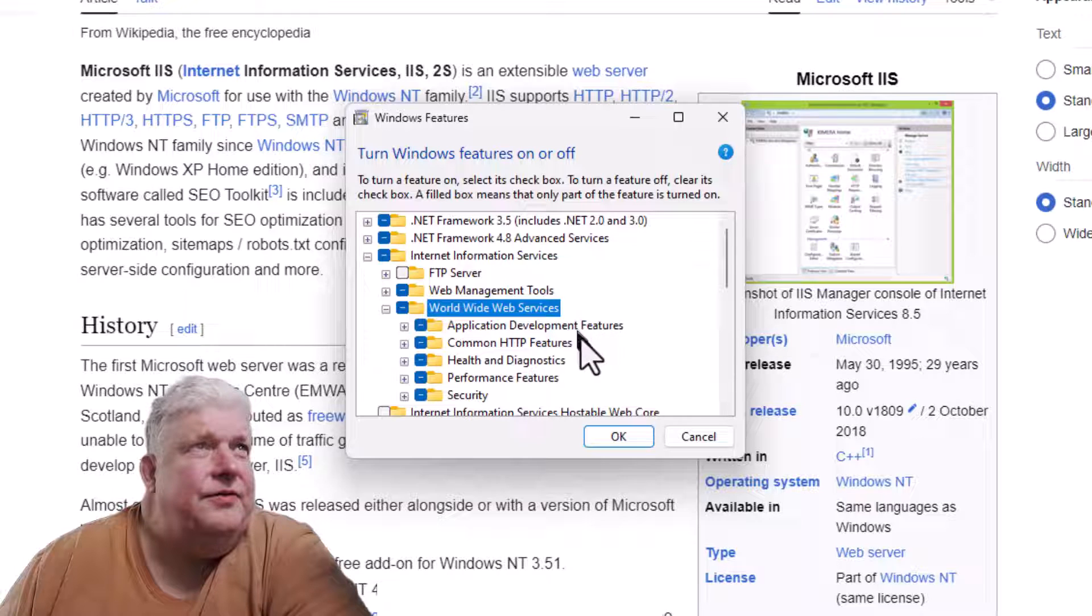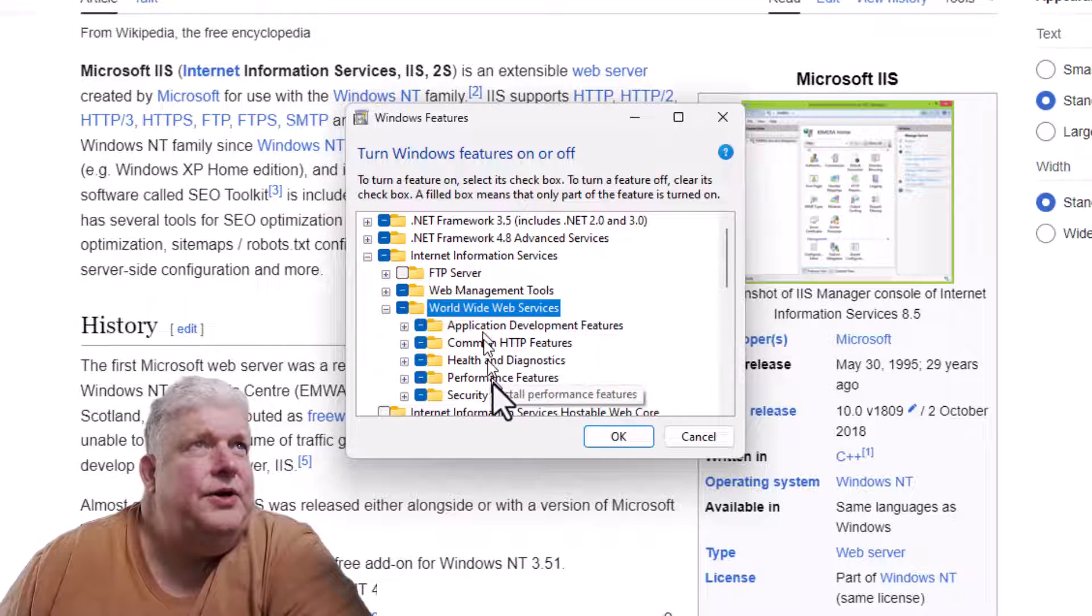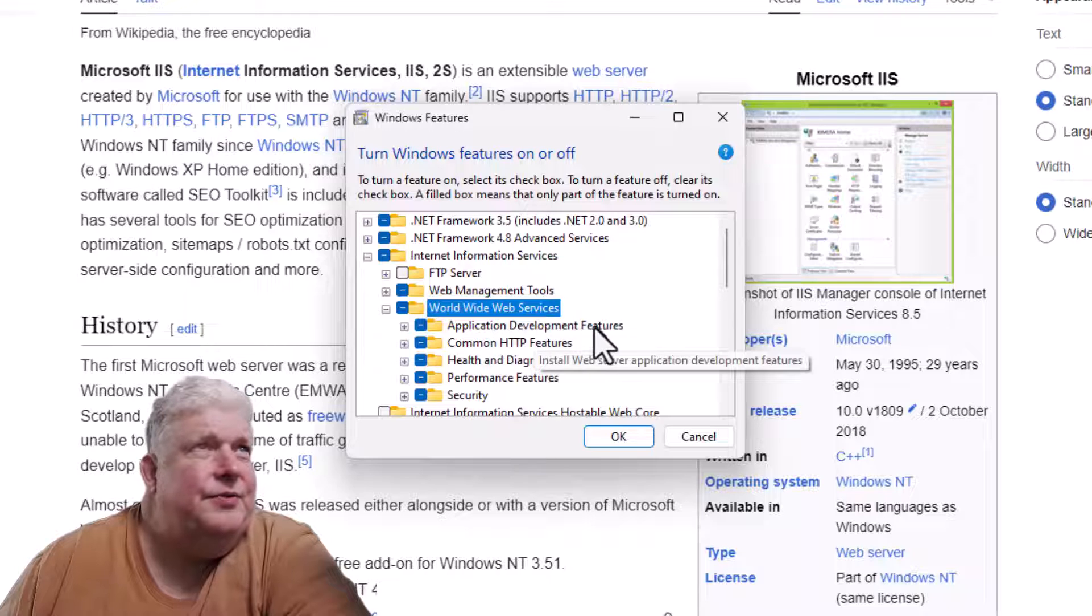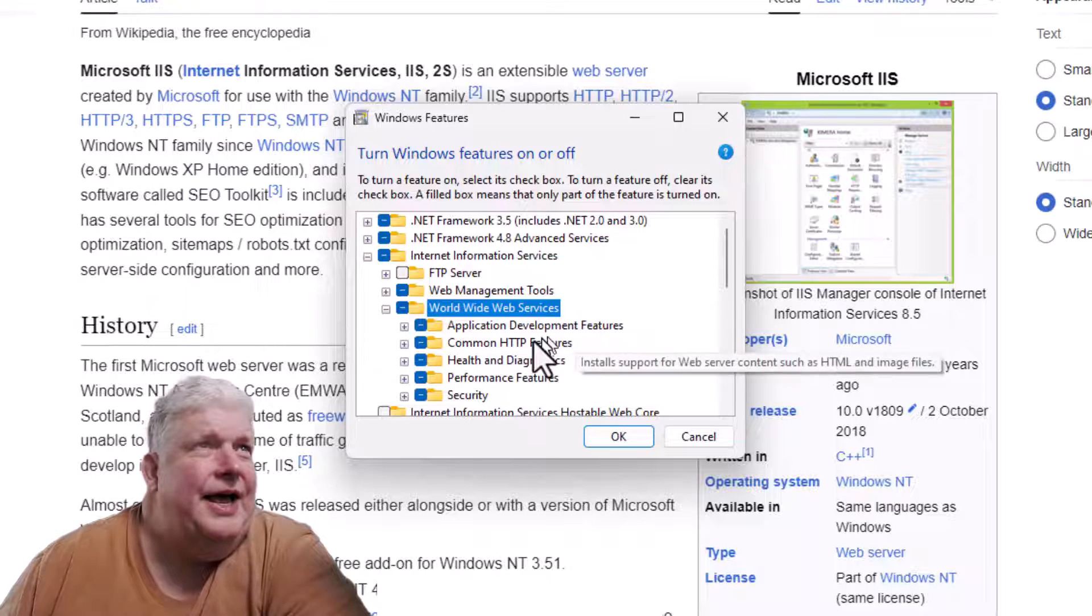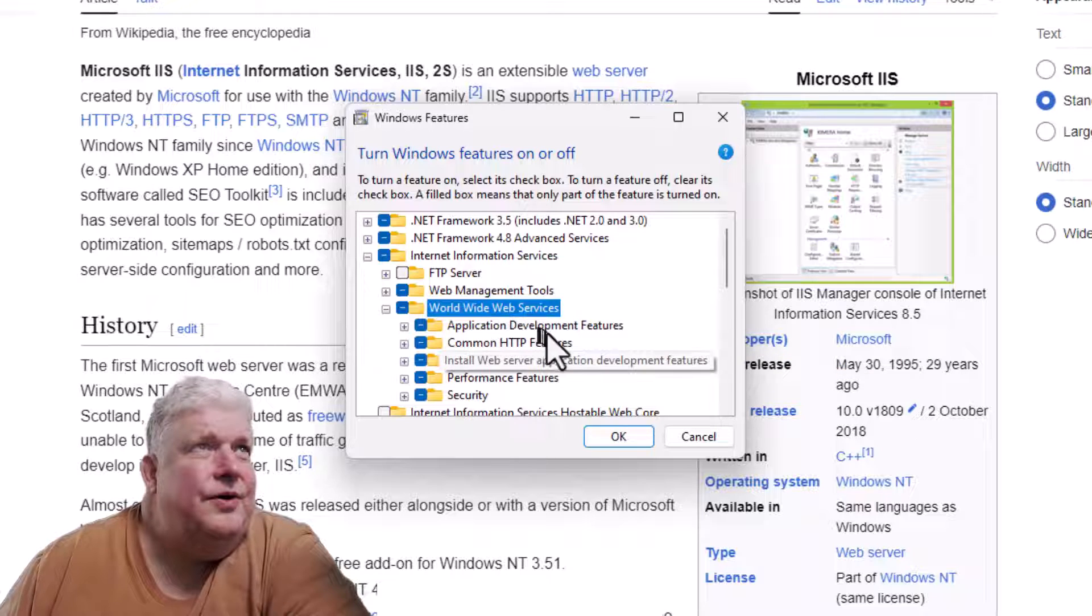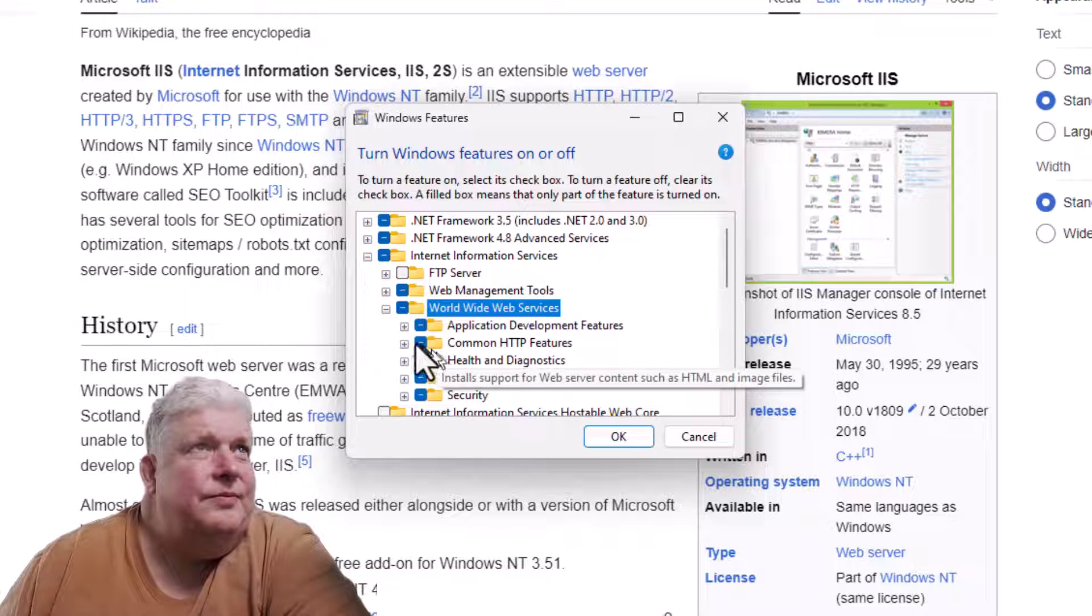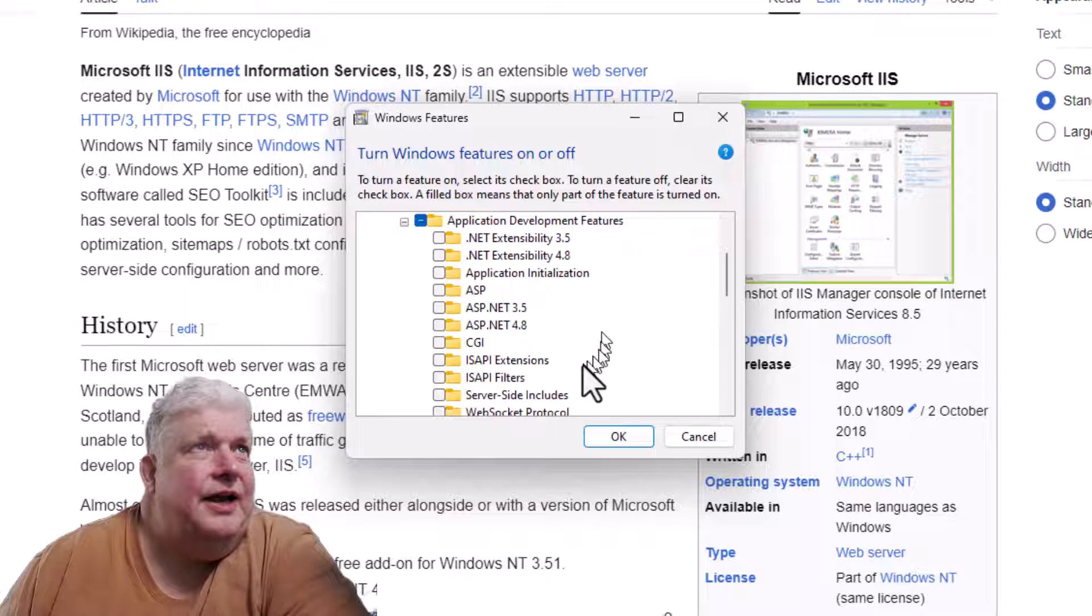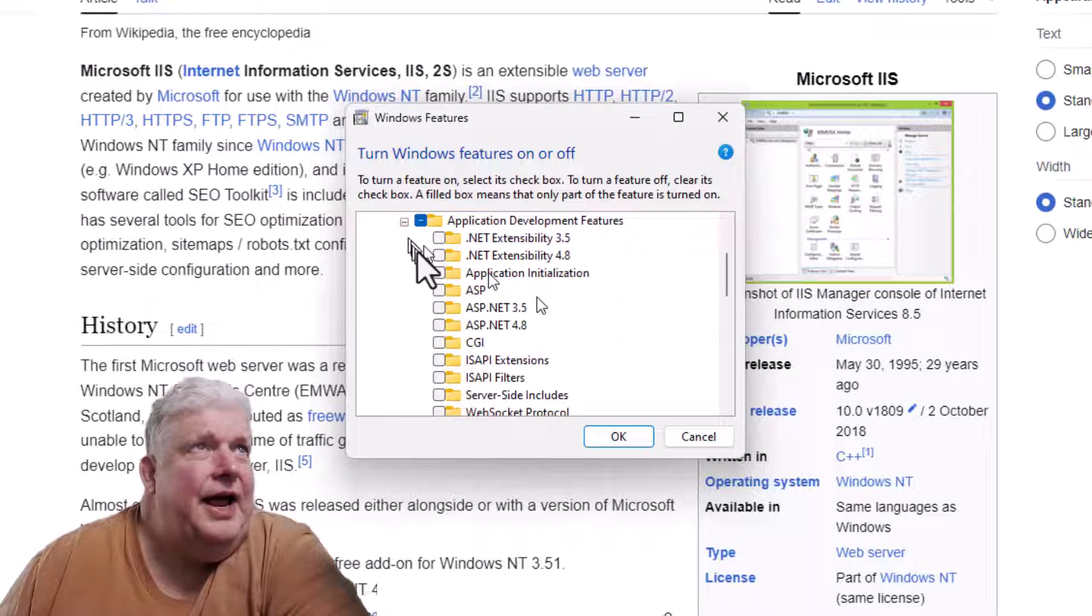Particularly if you're into application development features and you want to do .NET or CGI or anything like that, that would be under here, so you can add that.